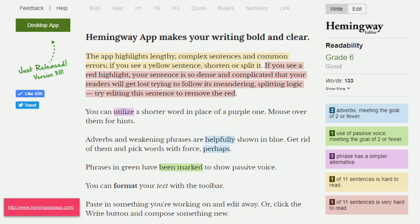For example, the Hemingway App, which was mentioned yesterday. It's an online tool — you go to hemingwayapp.com and it's like a text editor. You copy-paste your text and it highlights things. It gives you something like: two adverbs meeting the goal, meaning you're supposed to use two adverbs or fewer for this length of text and you've got two — that's fine. One use of passive voice — with this length of text you can use up to two, so you've got one — that's fine.